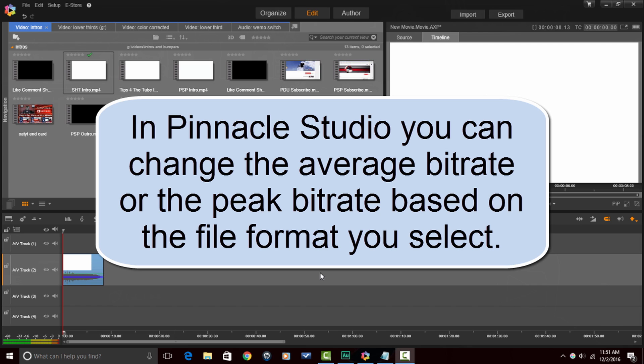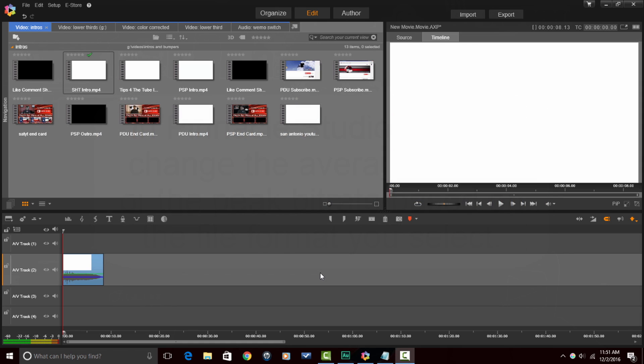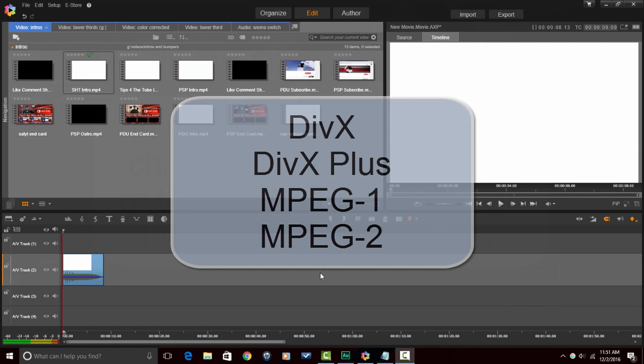In Pinnacle Studio, you can change the average bit rate or the peak bit rate based on the file format you select. The average bit rate allows the bit rate to fluctuate as high or low as it needs to for any second of video, but the bit rate for the entire file will be the number that you select.